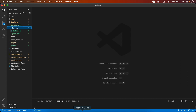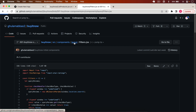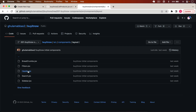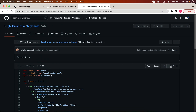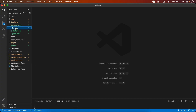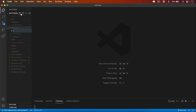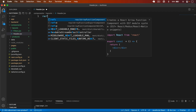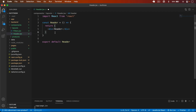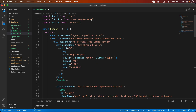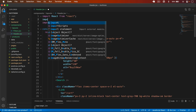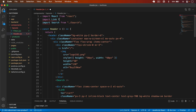Now let's add the header. In components/layout I create a new file: header.jsx. I copy the header code from the Git repo, import Link from next/link, and add the href attributes. I also create a new file search.jsx in layouts for the search field and button.